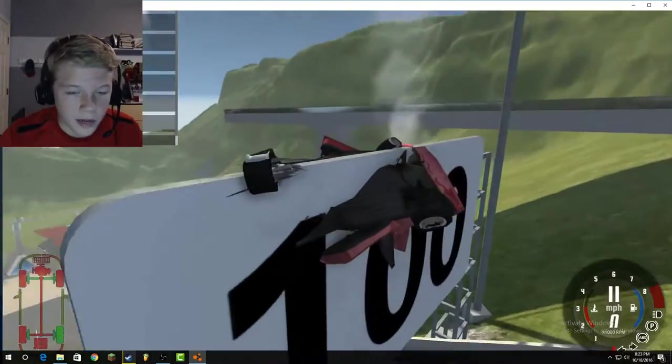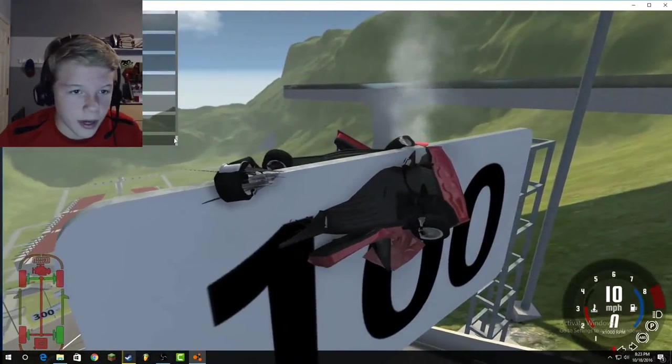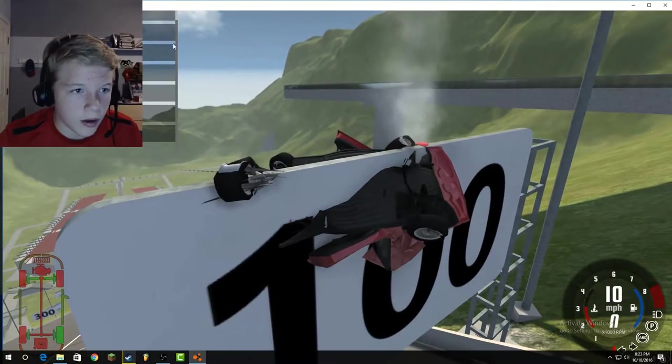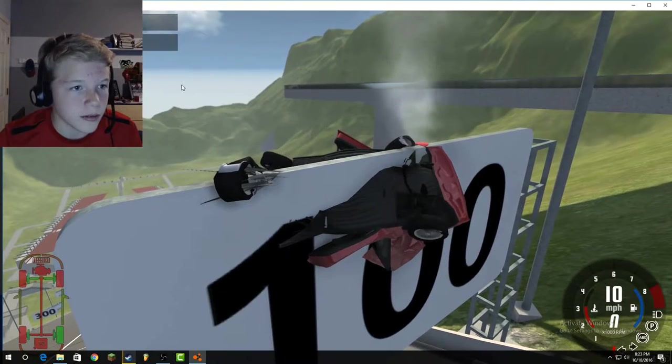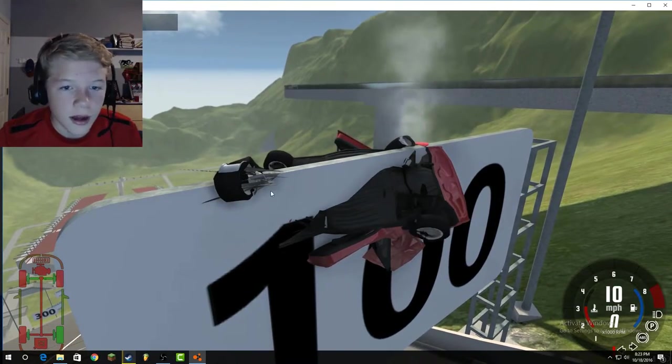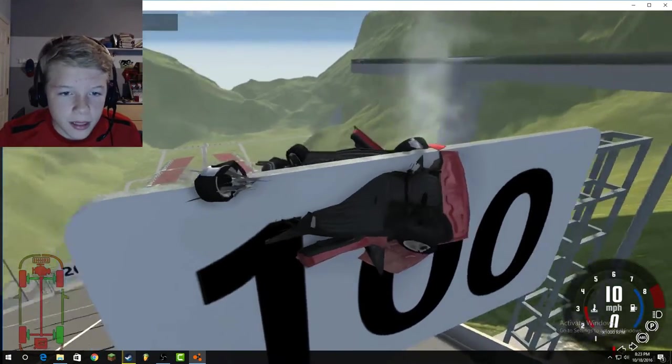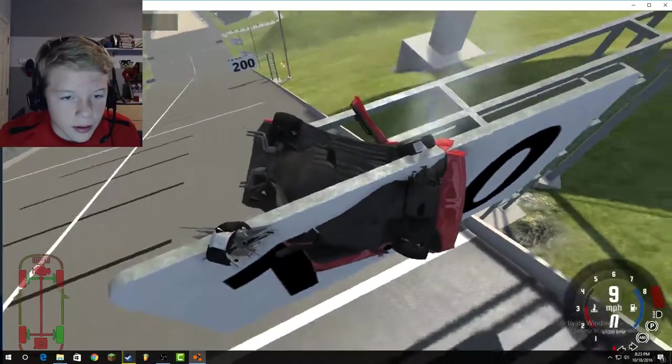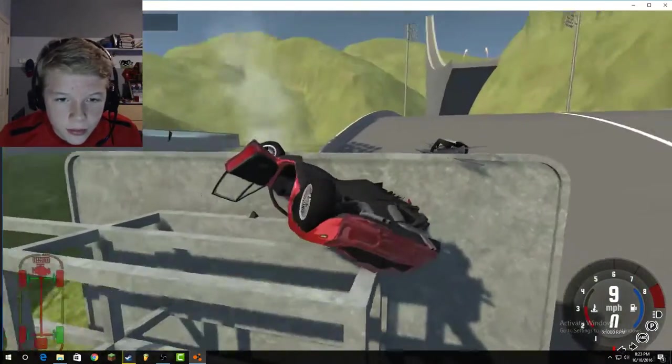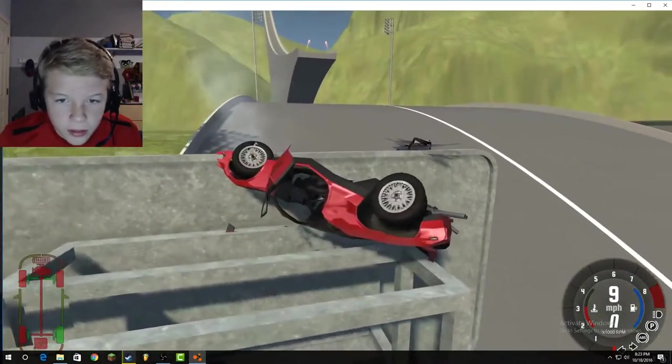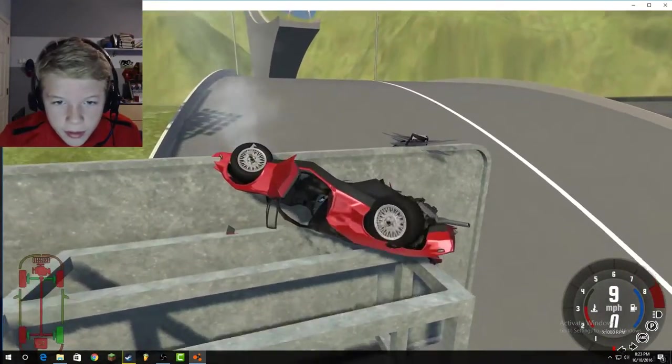I can't even explain what happened here. Wow, bunch of stuff, bunch of stuff. Look at that tire! The wheel, look at that! What is it doing?